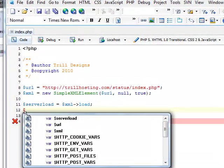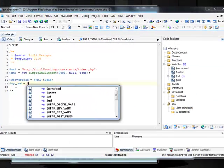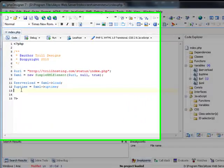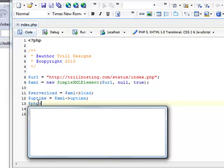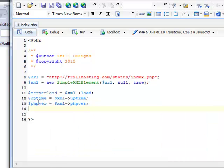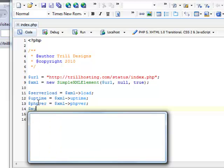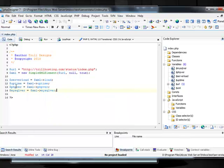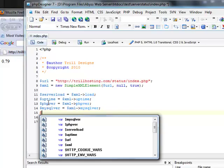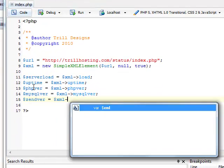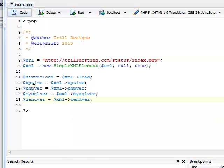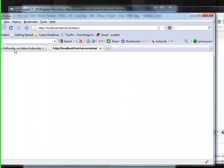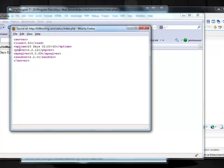Now we have to take uptime. Now let's take PHP version. MySQL. And Zend optimizer version. I think it goes like this. A little check. Load, uptime, PHP version, MySQL version, Zend version. Okay.